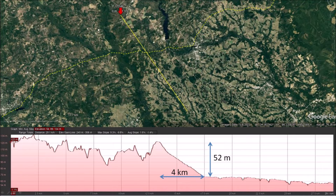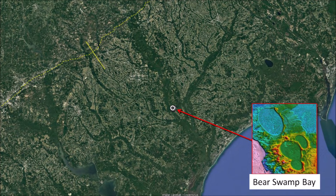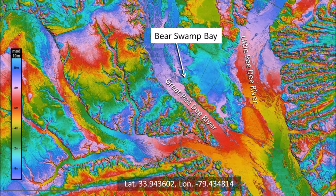The steep change from the Atlantic Coastal Plain to the higher and rougher landscape can be seen in this transect of the terrain. There is a change of 52 meters of elevation in a distance of 4 kilometers. The flat terrain has many Carolina Bays, but there are very few on the rough elevated terrain. Today, we are going to take a closer look at Bear Swamp Bay in South Carolina. This LiDAR image shows Bear Swamp Bay nestled in a strip of land at the confluence of the Great Pee Dee River and the Little Pee Dee River.